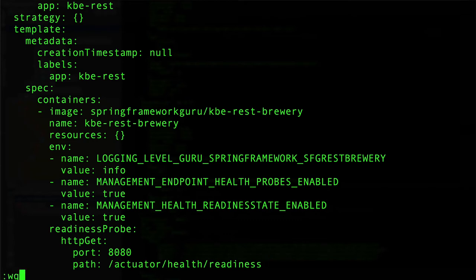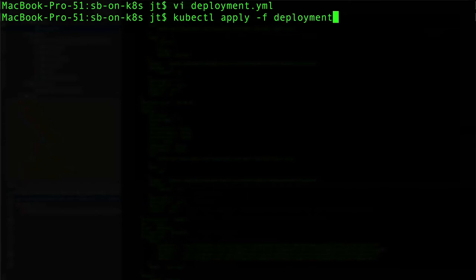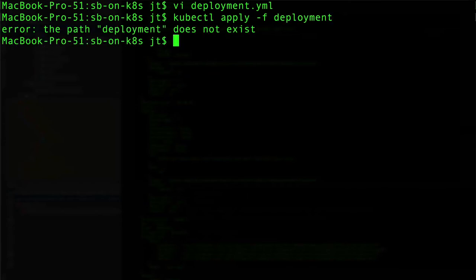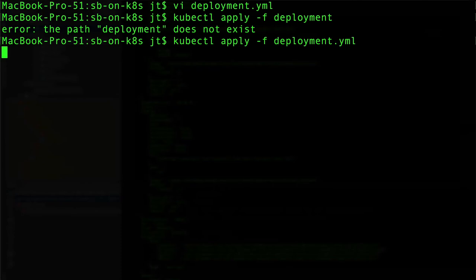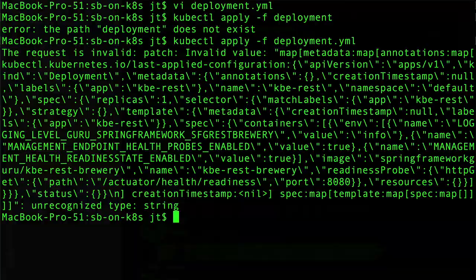So let's go ahead and write this file and then kubectl apply -f deployment.yaml. I made a mistake there, let me pause this and resolve this.